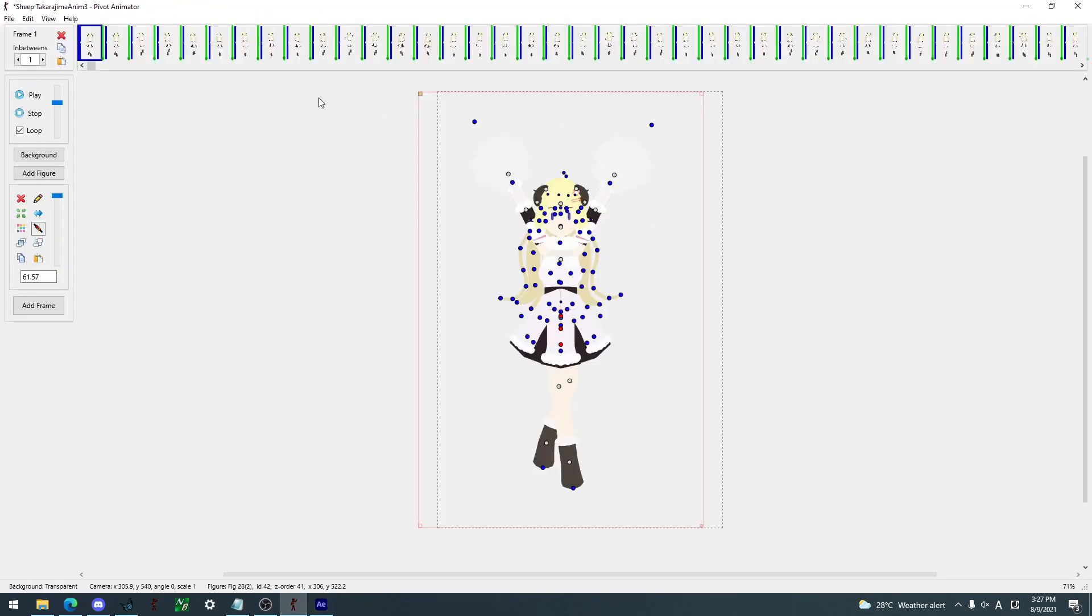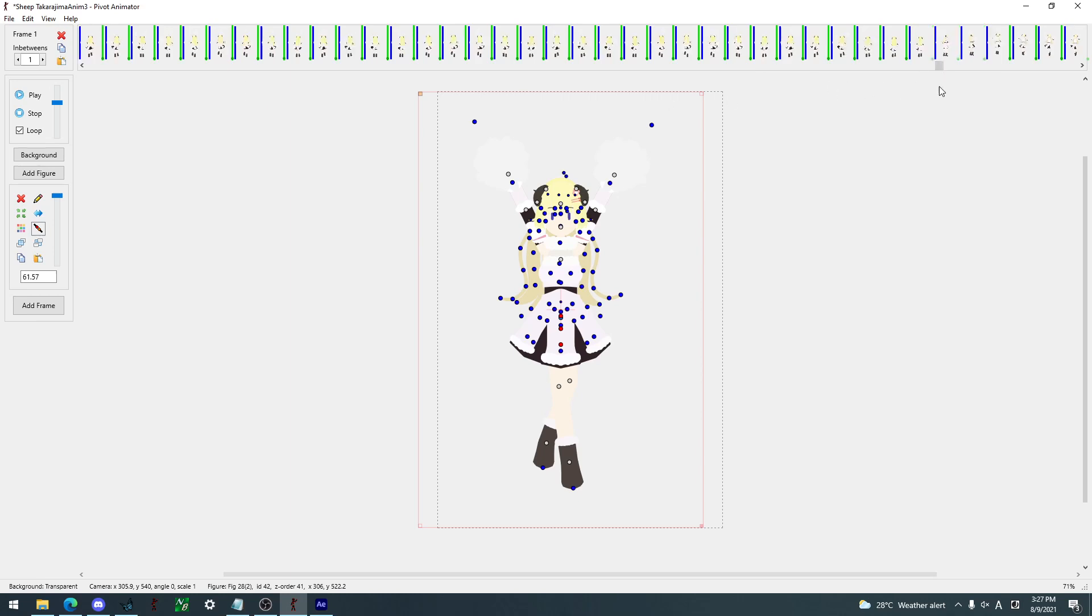So what I have here is Pivot 5, and this is what I used to animate Watame. Yeah, Watame... where we recognize your name, what am I saying?